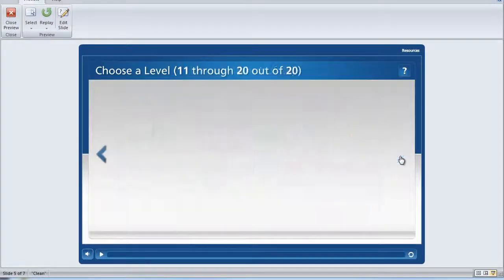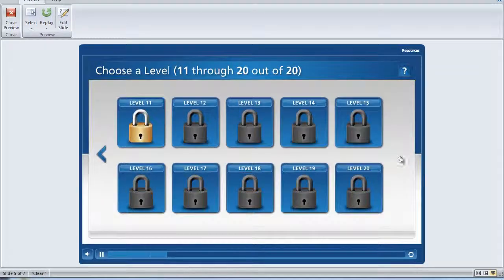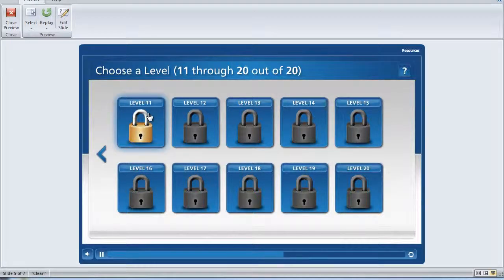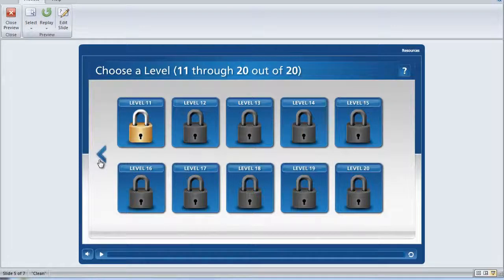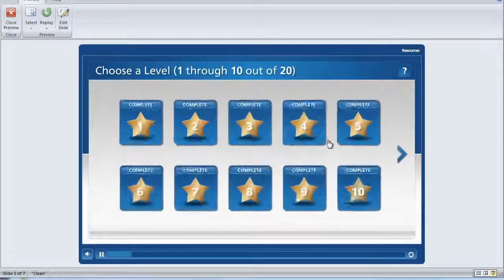If we click this button, you now have access to levels 11 through 20. And if you want to go back to the previous levels, you can simply click the back button.